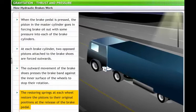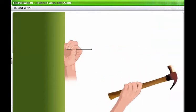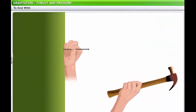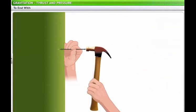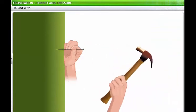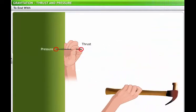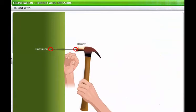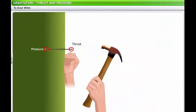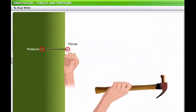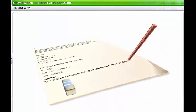This brings us to the end of the lesson on thrust and pressure. In this lesson, you learned about the concept of thrust and pressure, the expression to calculate pressure in a liquid, and applications of thrust and pressure. The section on solved problems provides you an opportunity to review some model problems based on these concepts.